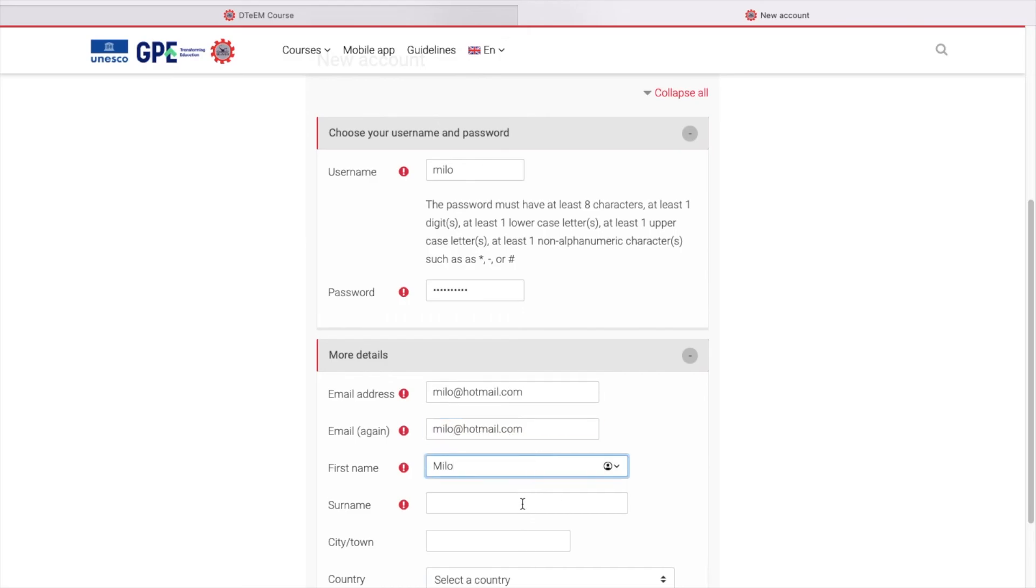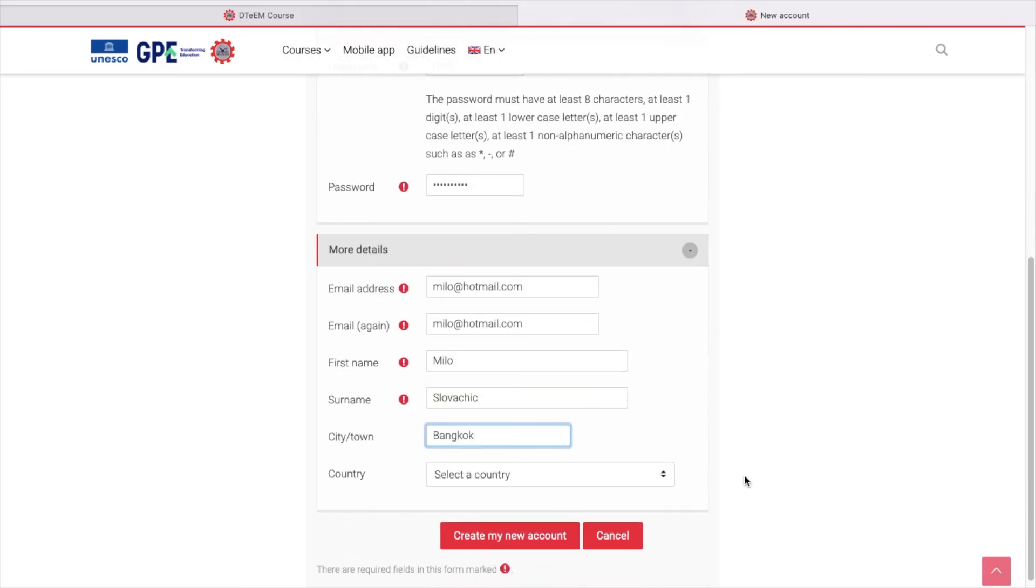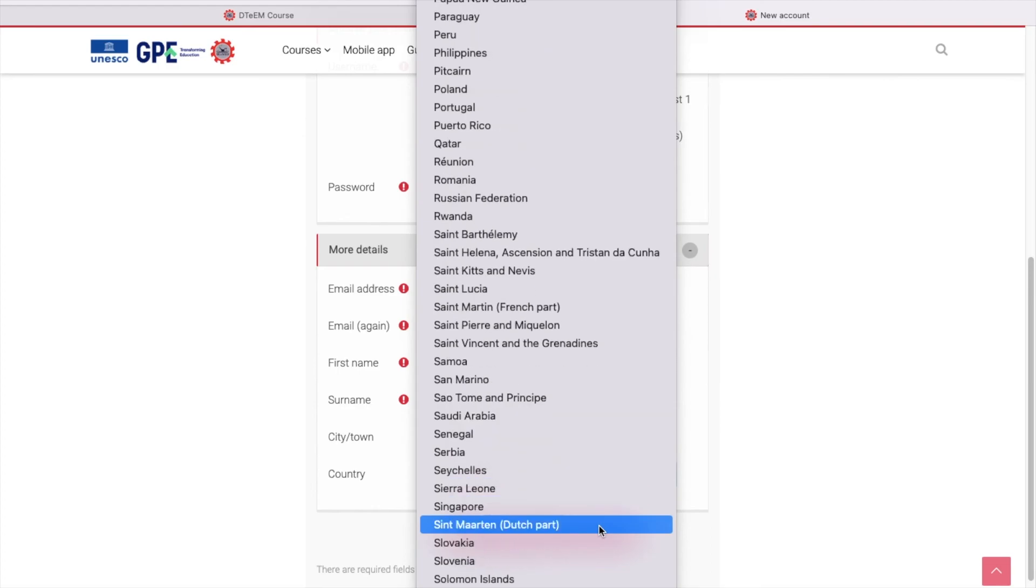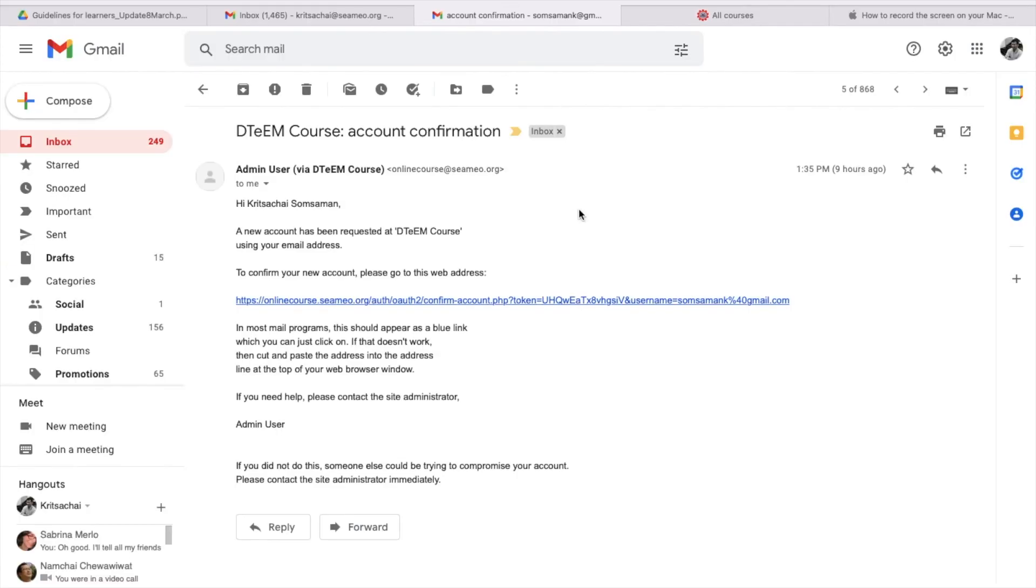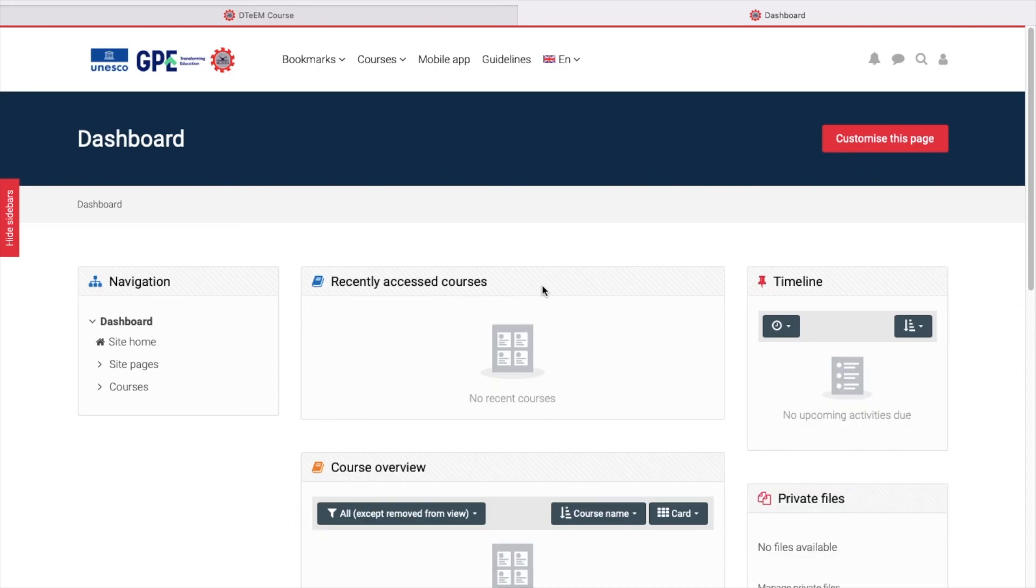After you fill in all your information and click Create My New Account, the system will send an email to you with a link to activate the account. Just open the email that you typed in earlier, see the message and click the provided link. After you have successfully activated the account, you will be brought to your dashboard page.